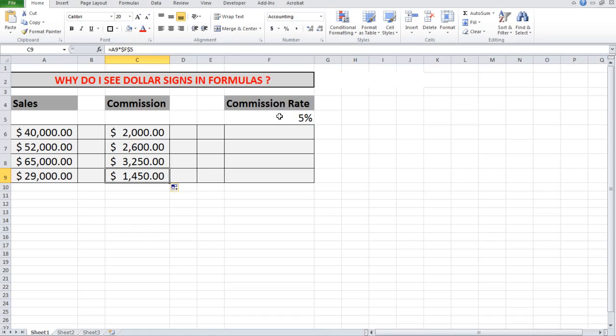I will also see dollar signs when the formula is referring to a cell in another worksheet or file. So that's how they work, folks.